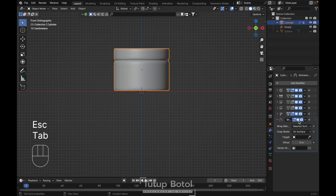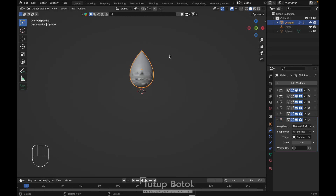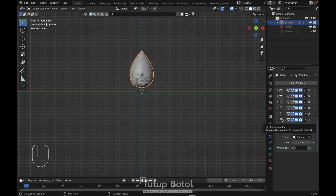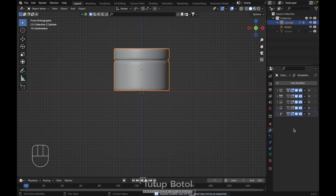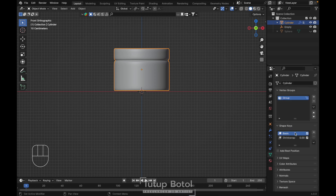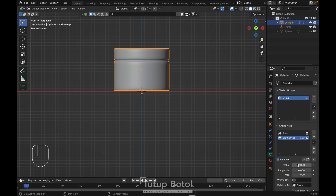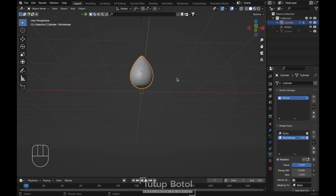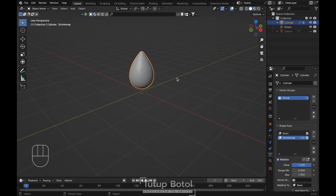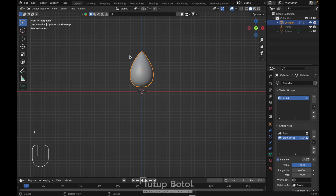Back to object mode. Let's select this eye dropper again and click this sphere. Okay, it looks okay now. We need to apply this modifier — this one only. Just click here and apply as a shape key. Now if we go to object data property here, we have shape keys — the basis and the shrinkwrap. When we click on the shrinkwrap here and increase the value, our object will deform to something like a droplet.